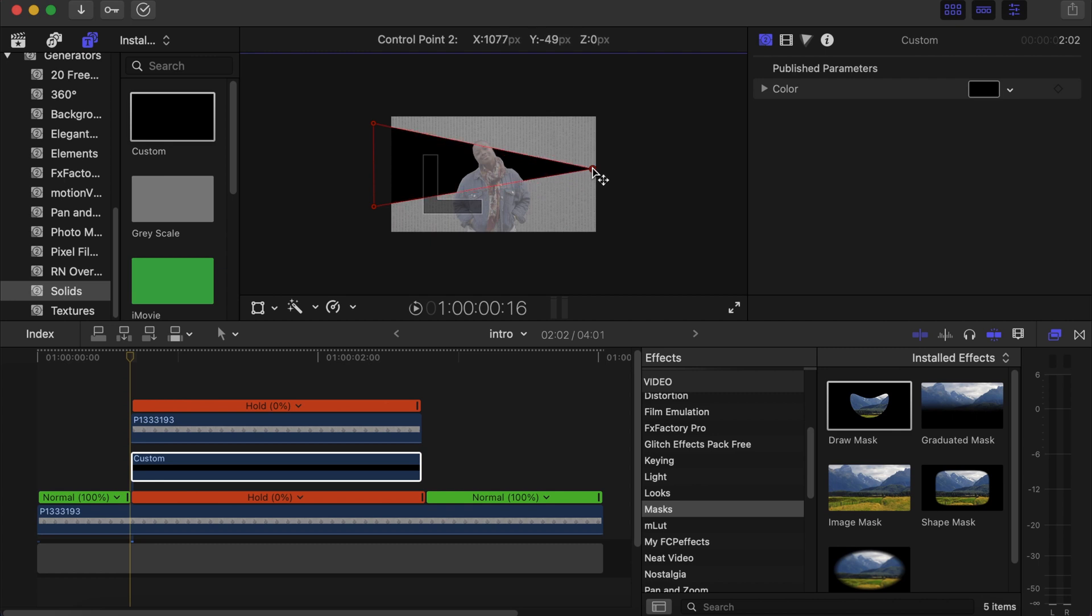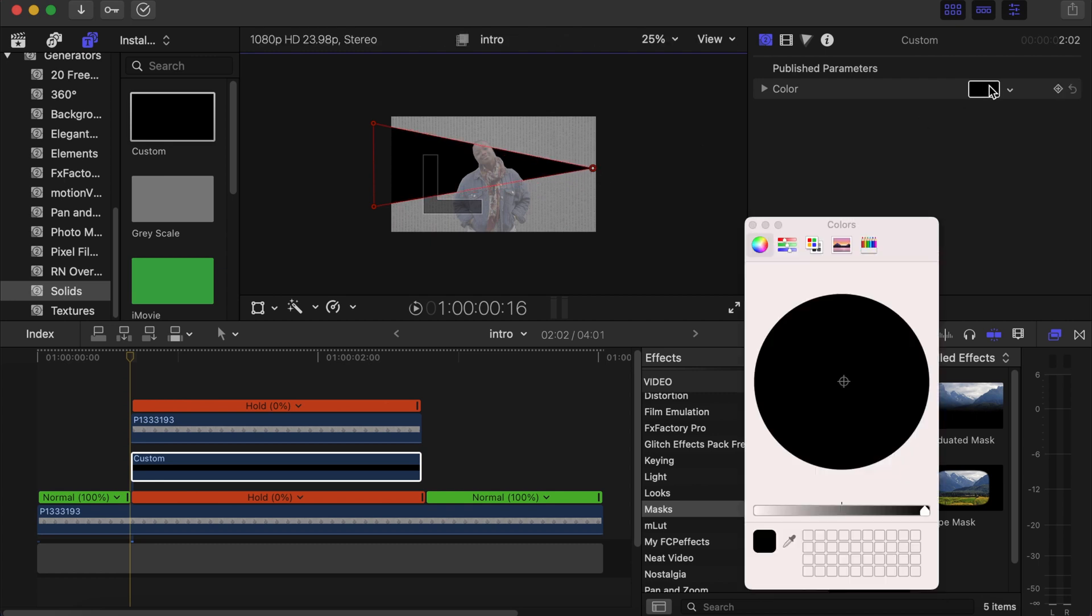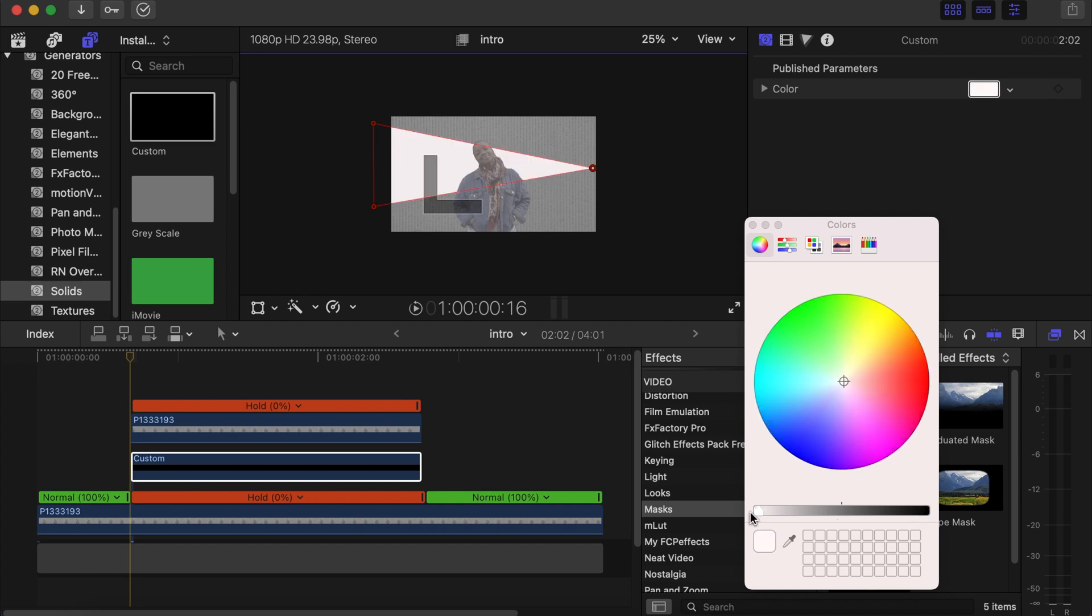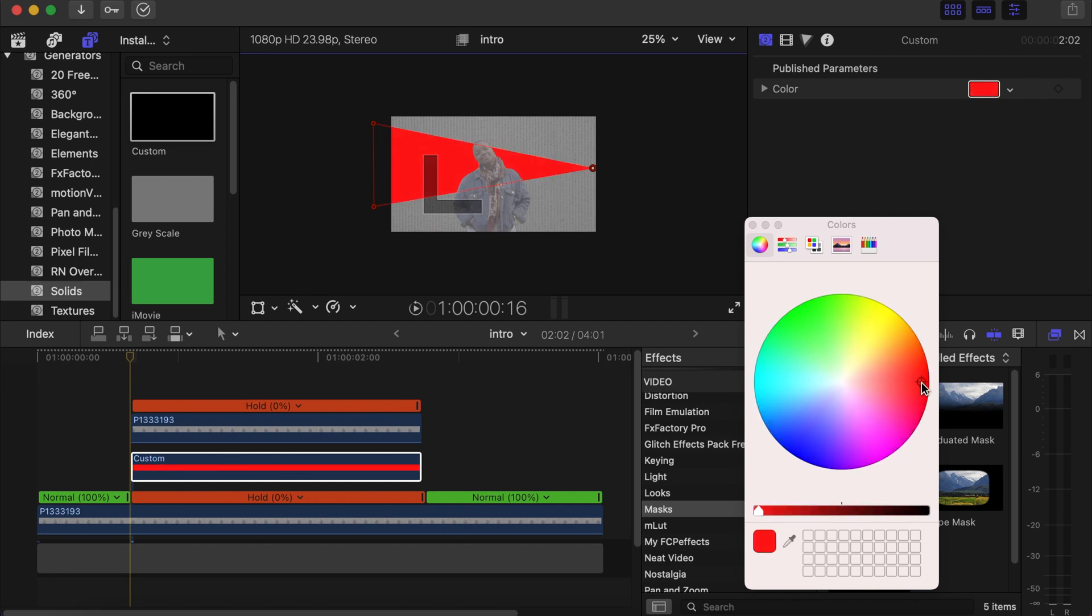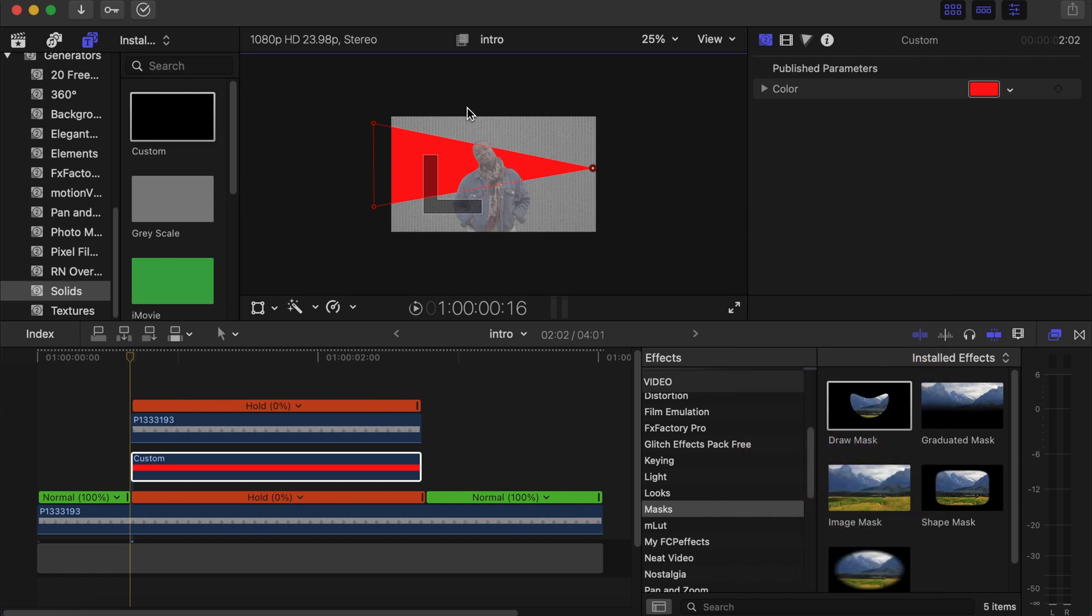Now go to this side, change the color to the color that you want. Let's go to red. Close this side. Now make a duplicate of the custom solids that we dropped down here.